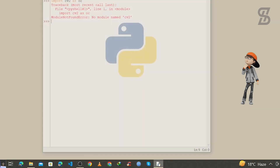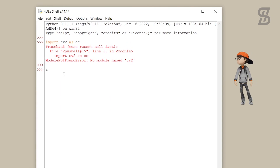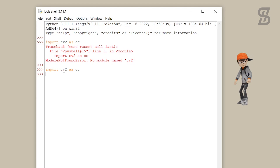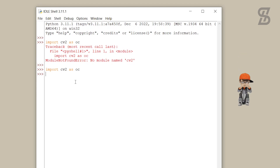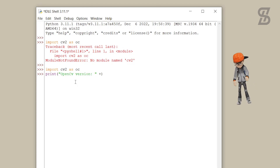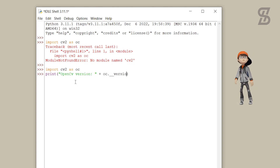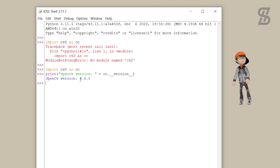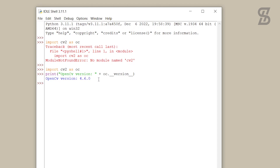To verify the installation, open IDLE Shell again and import cv2, then press Enter. As you can see, there is no error — that means OpenCV is successfully installed. If you want to see the version of OpenCV, just type the version check code and as you can see, here is the version of OpenCV.